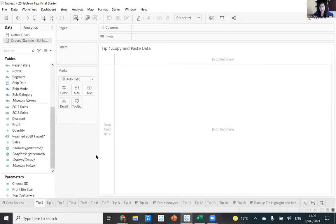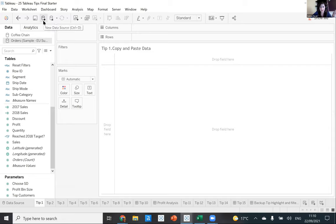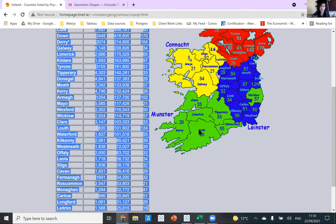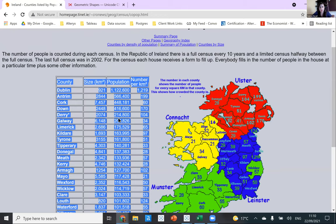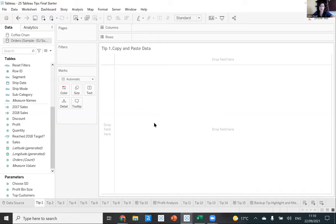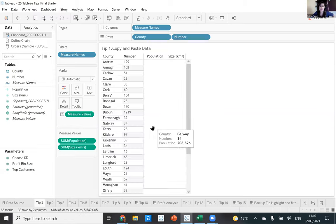My first three tips are about quick ways to connect data in Tableau. We all know how to connect data — you click the icon, connect to a file, or click the new data source plus icon. But you actually don't need to connect to a file to read data into Tableau. You can copy and paste data directly into your workbooks — so if I wanted to paste this population-by-country table, I don't need to download the file. I can just copy it and use Ctrl+C, Ctrl+V to paste it in.